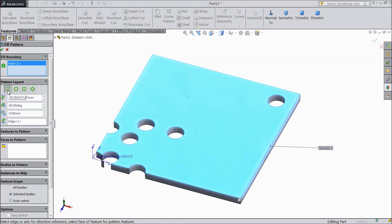There are four types of layouts: perforation, circular, rectangle, and polygon. There are also options for points, instant spacing, degree, and the margin or gap between the two patterns.